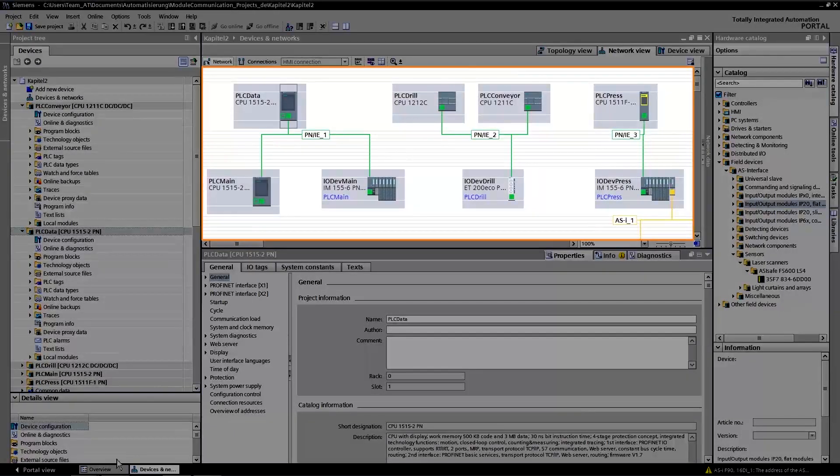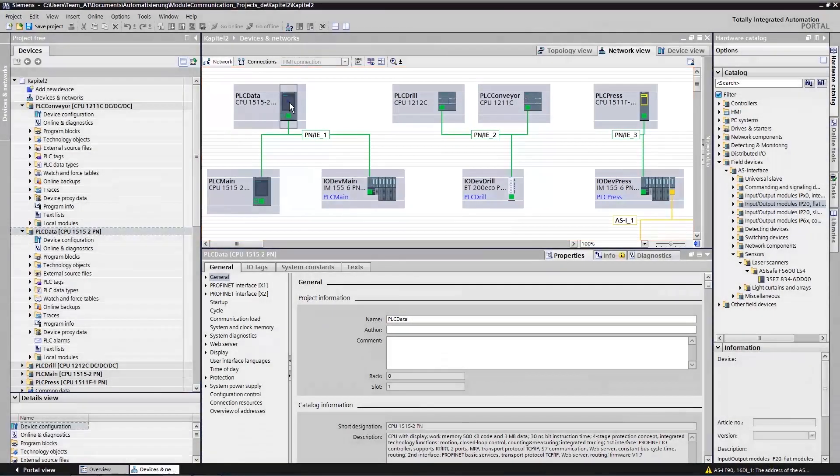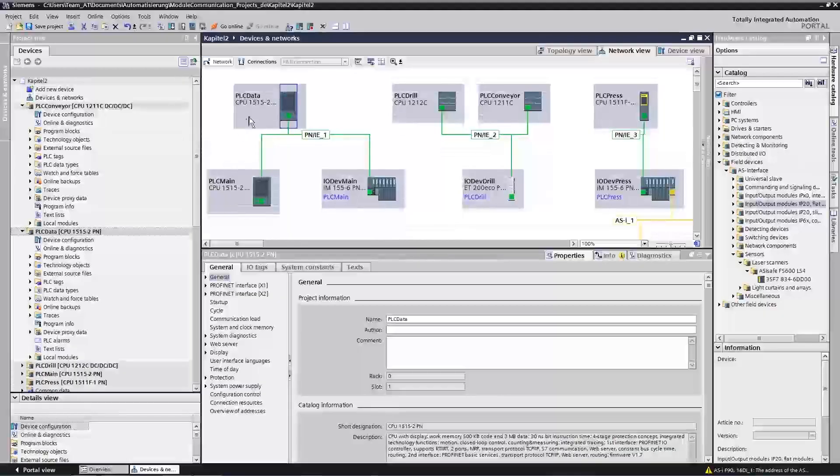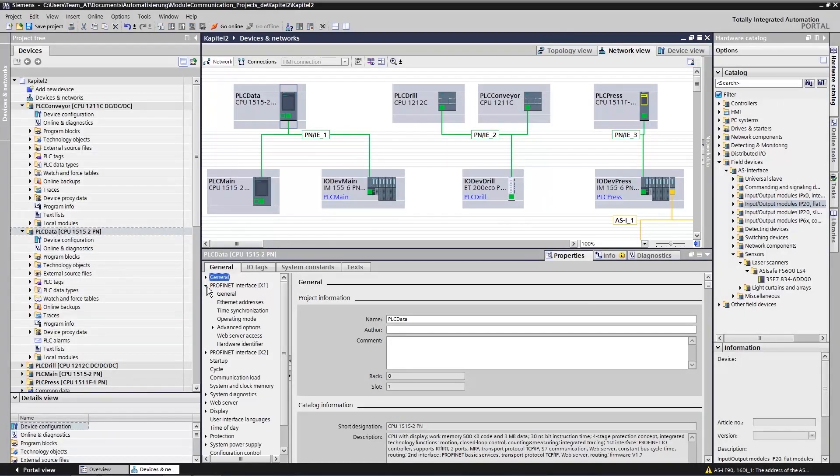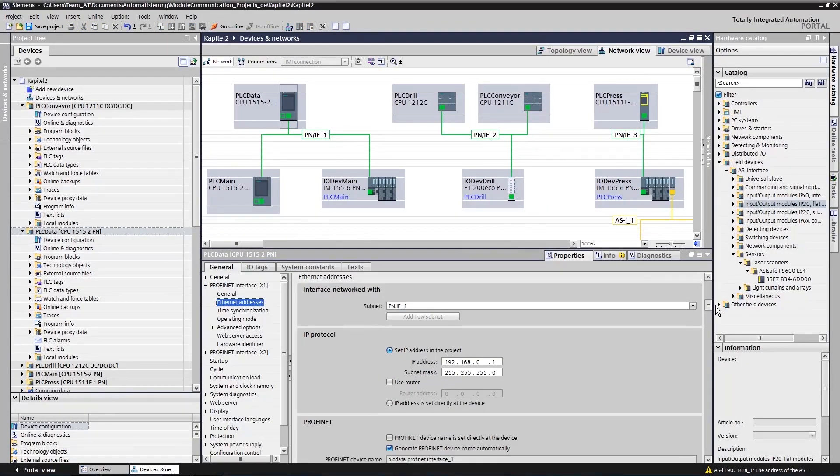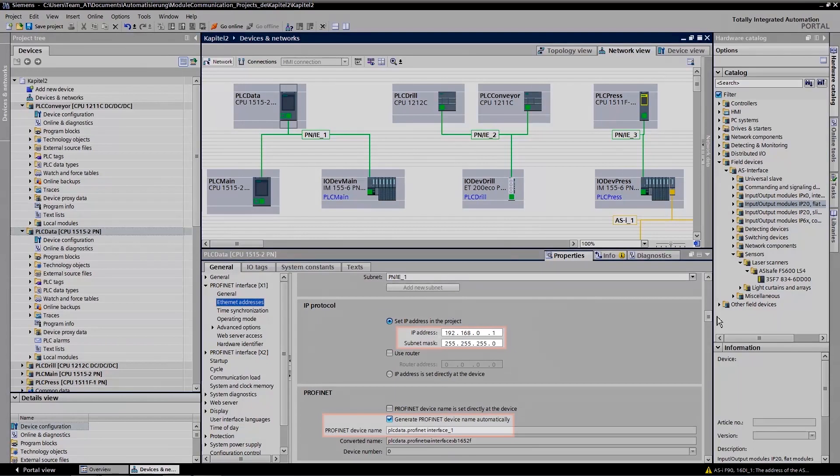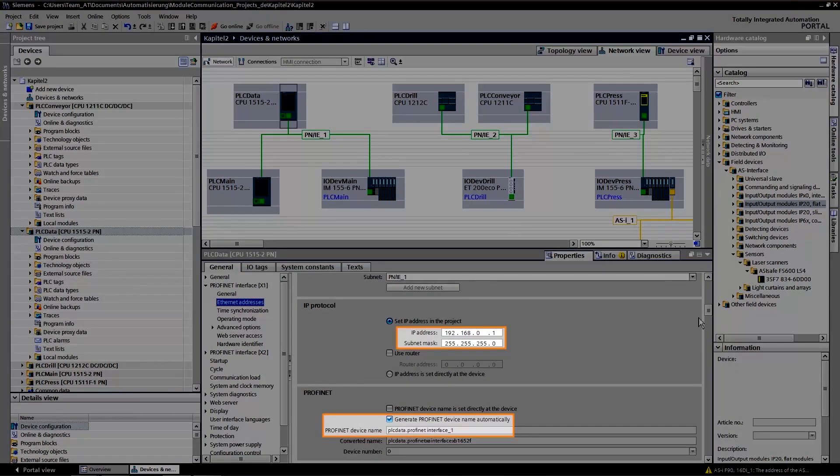As you can see, some PROFINET devices have already been commissioned. The TIA Portal has automatically assigned addresses and device names. You may rename these items at any time.